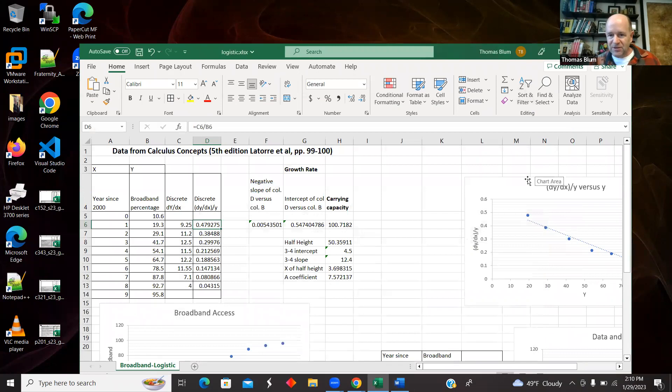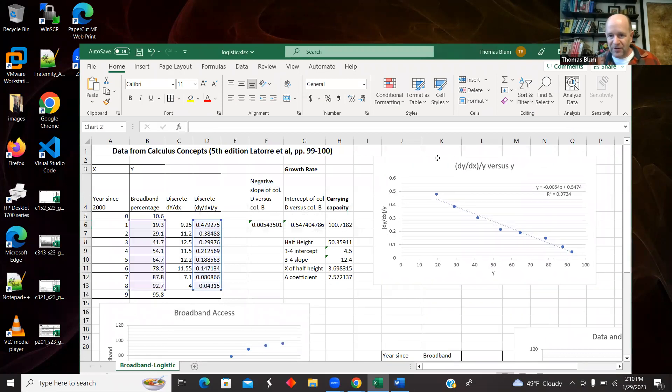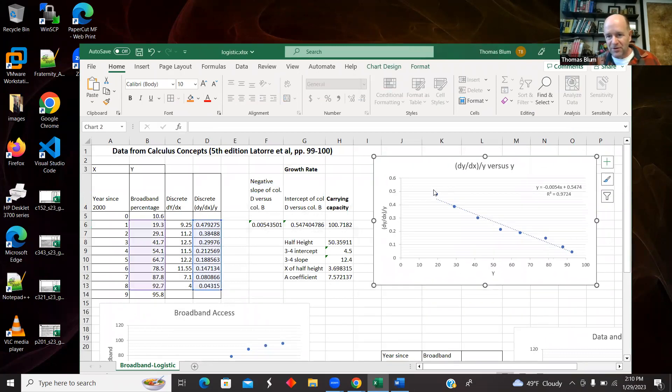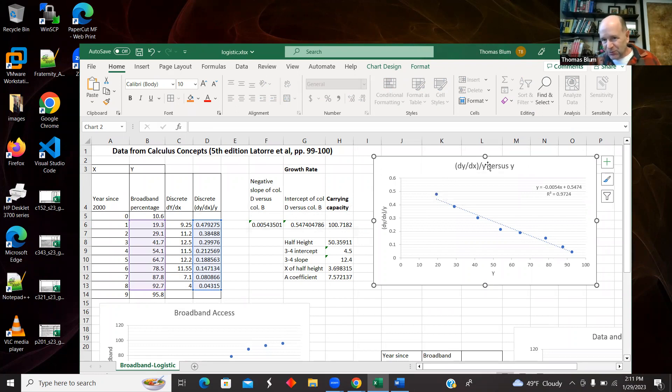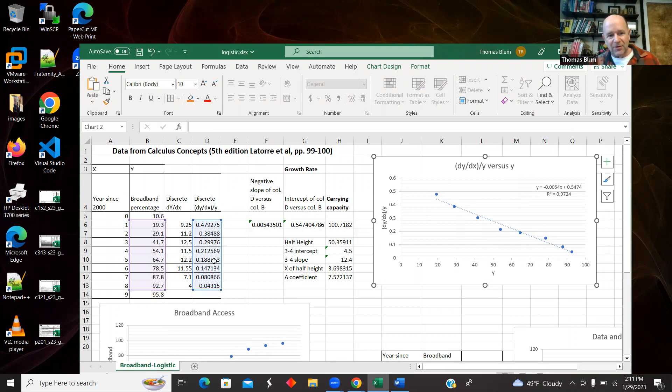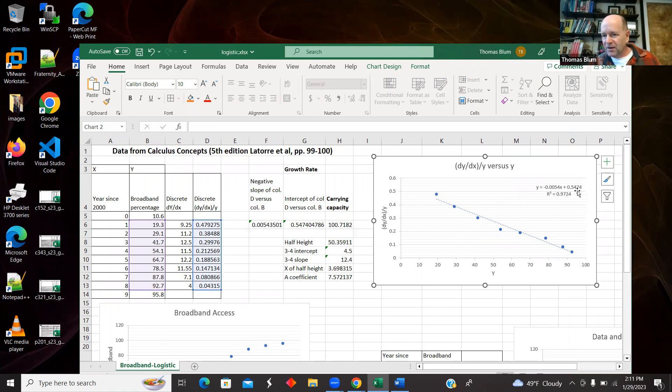So this is that quantity, and now I'm going to plot it versus Y. And that's what I have here. So here is that dY/dx divided by Y versus Y. That's this plot. Here's my Y, my X's. And here is that quantity. I made it based on the differential equation. And I fit it to a straight line in Excel and found the slope and intercept.